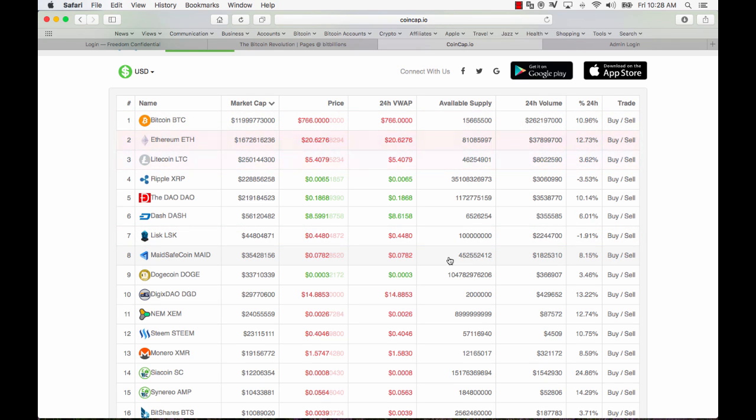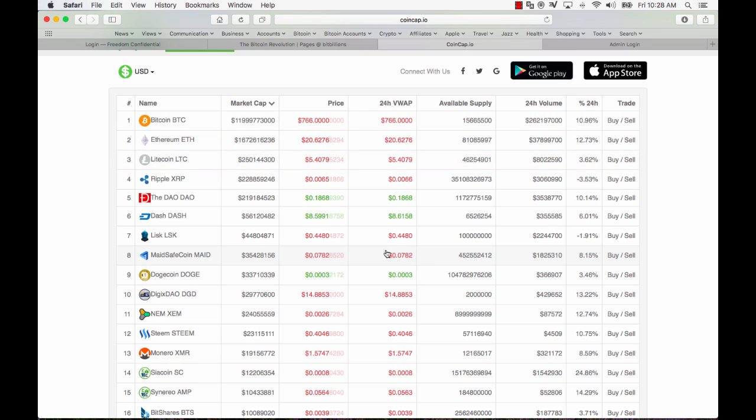That caused a spike because this price here 7.8 cents two days ago was around about 5, 5.2 cents. So it's gone up quite a bit.